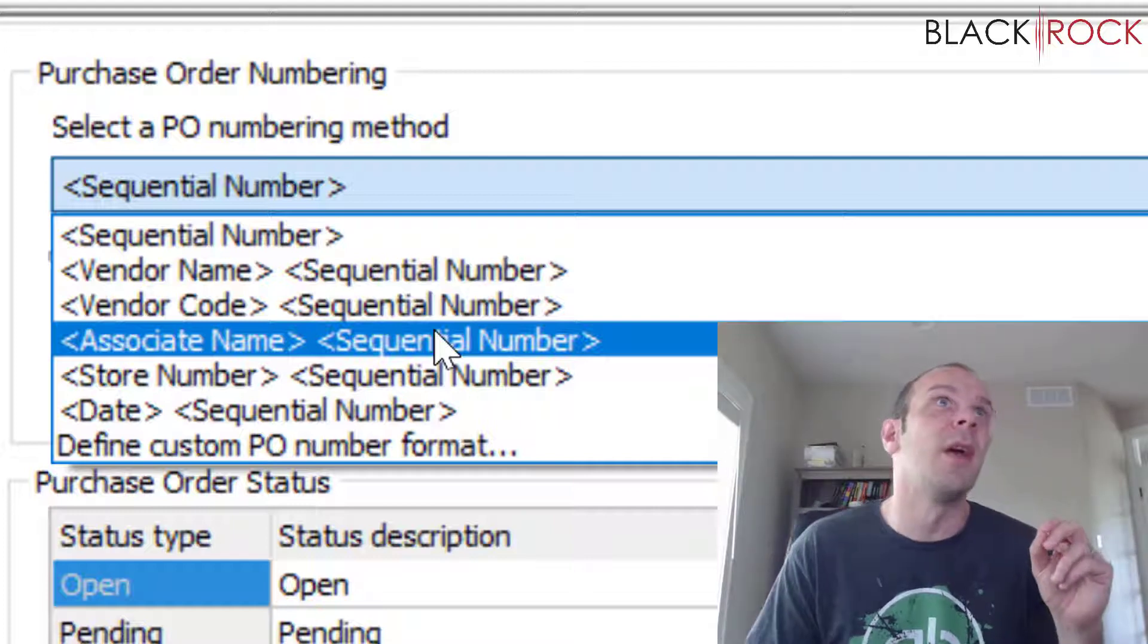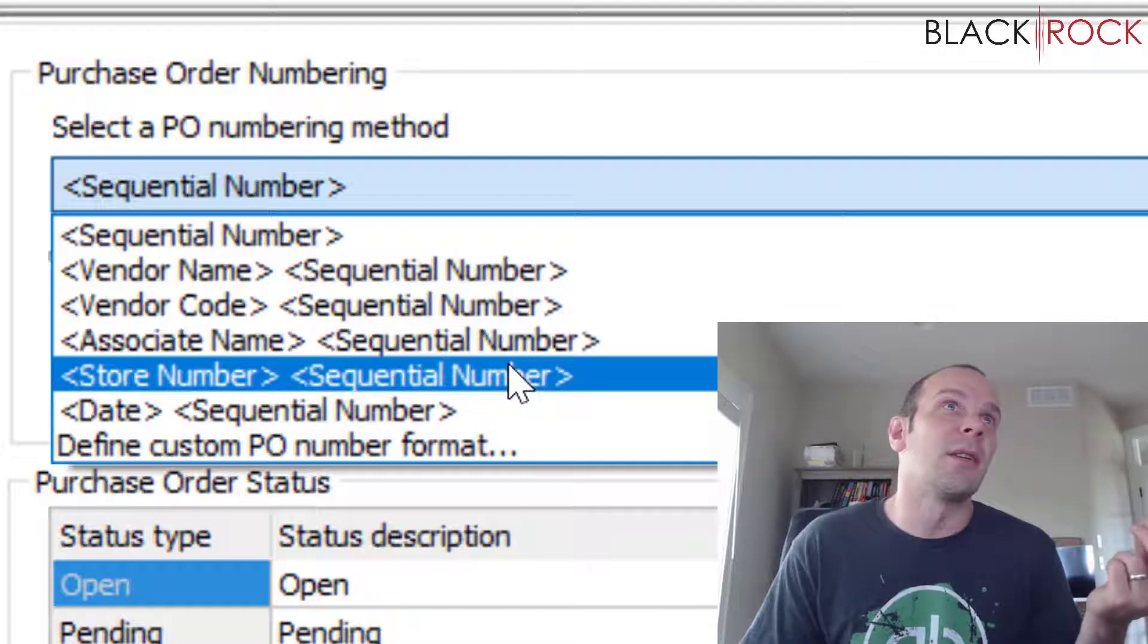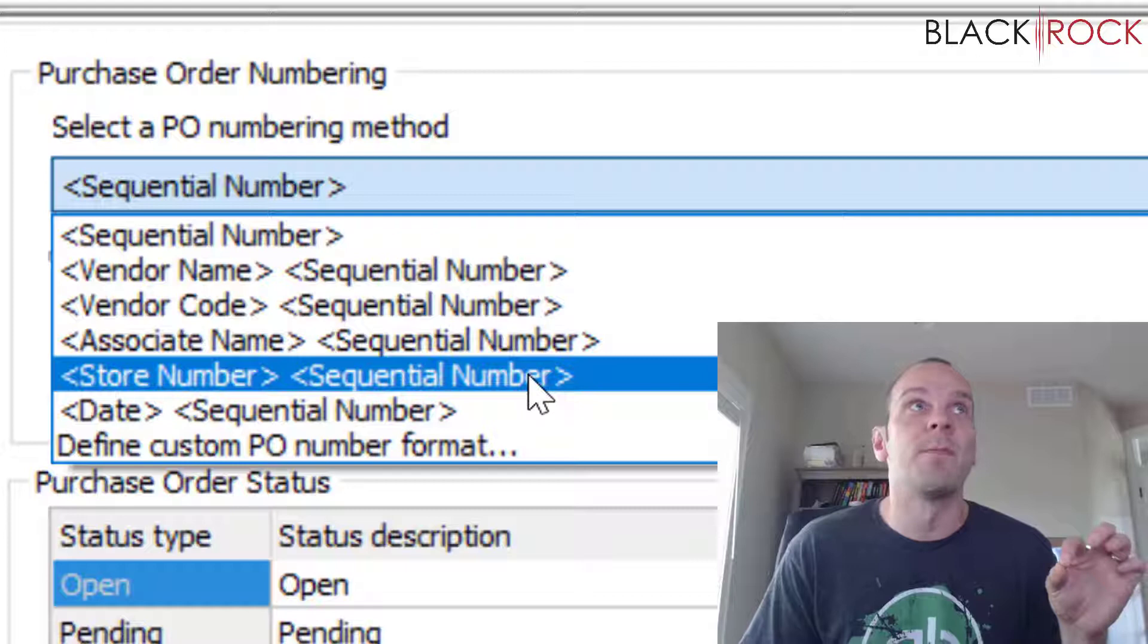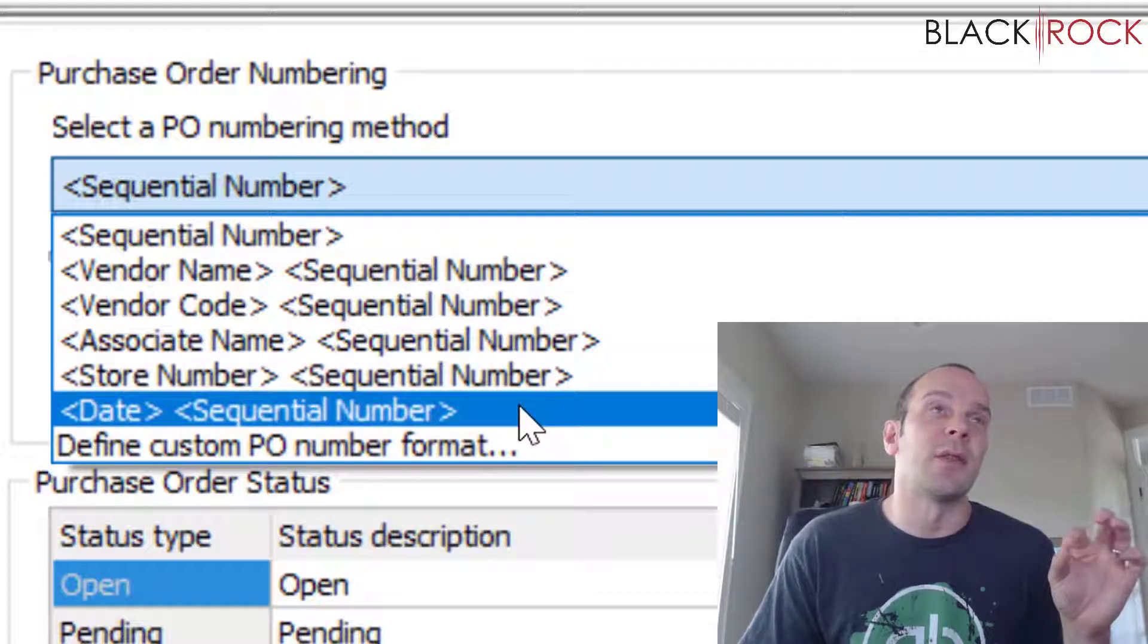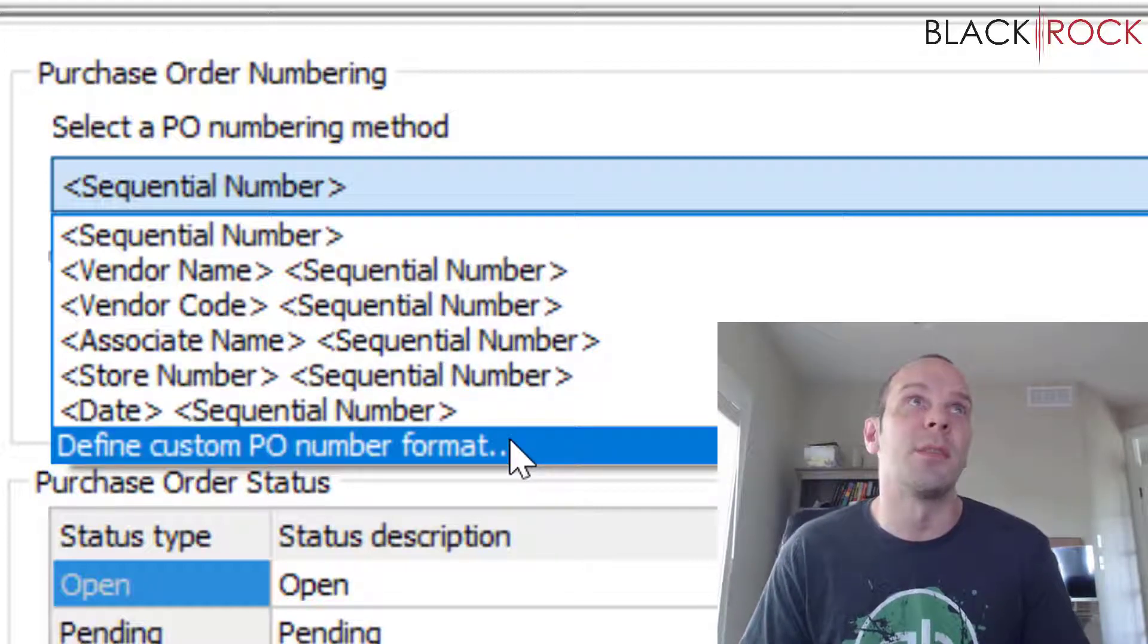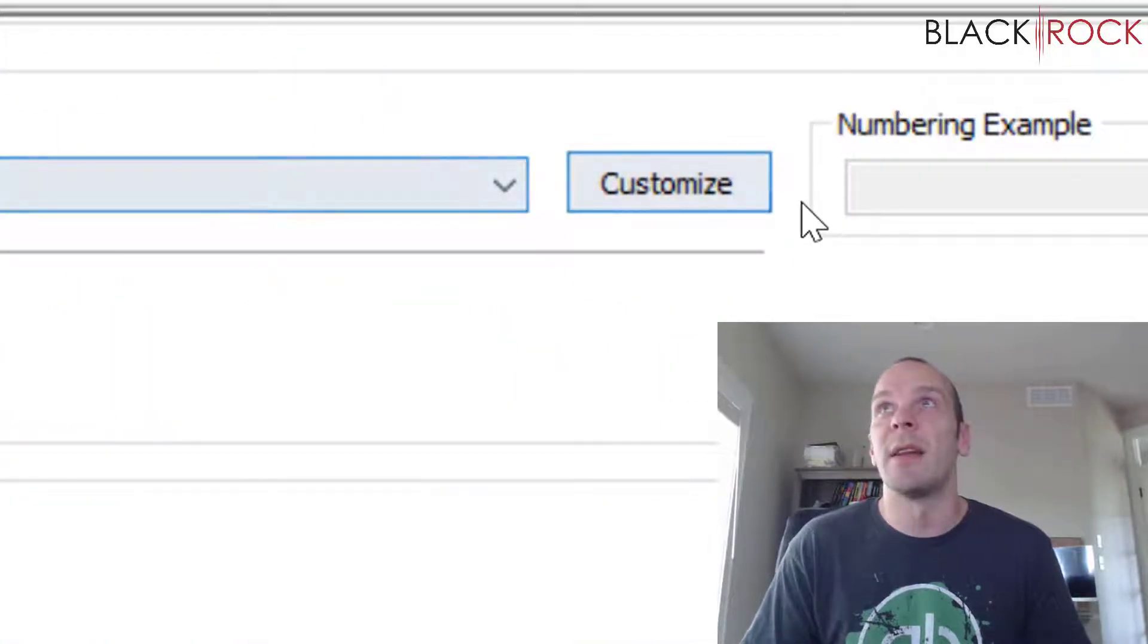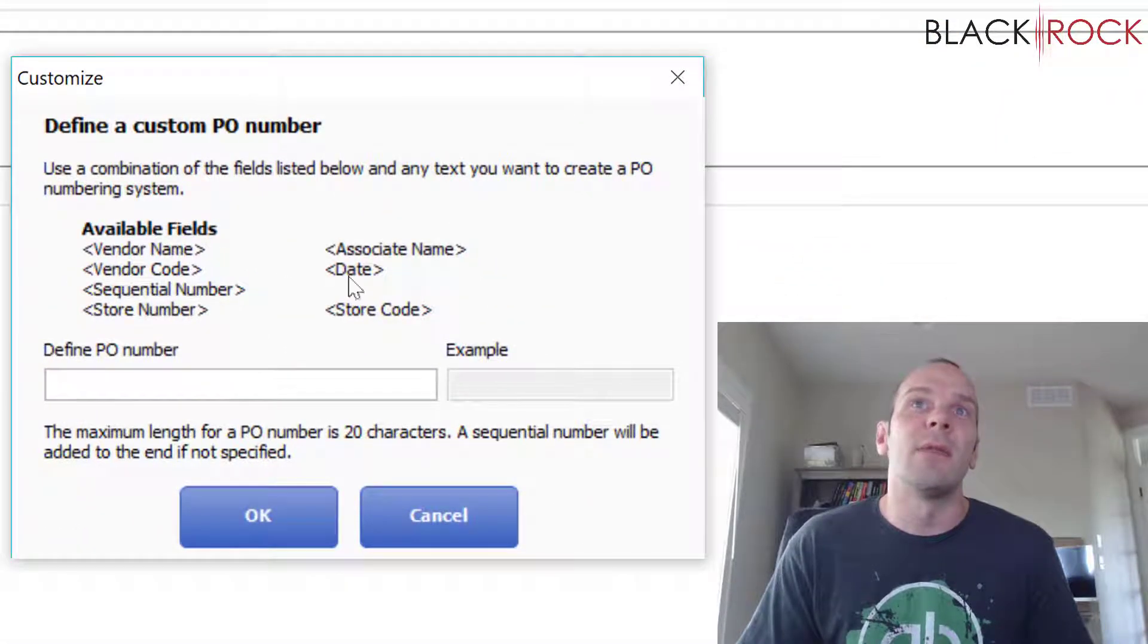We also have store number in a sequential number. That would be good if you're in multi-store, or the date in a sequential number. And then the final one here is defining your own custom PO format, and this is very simple.